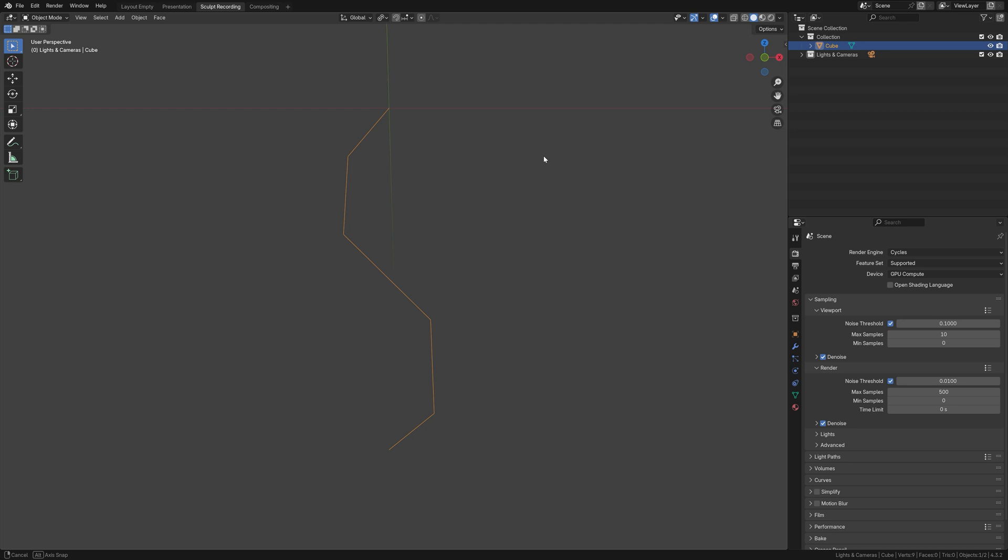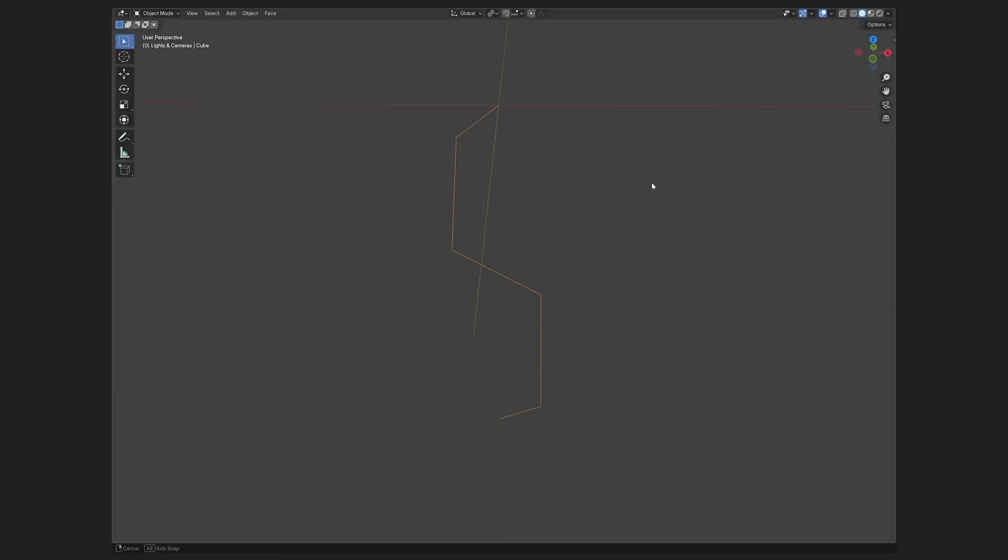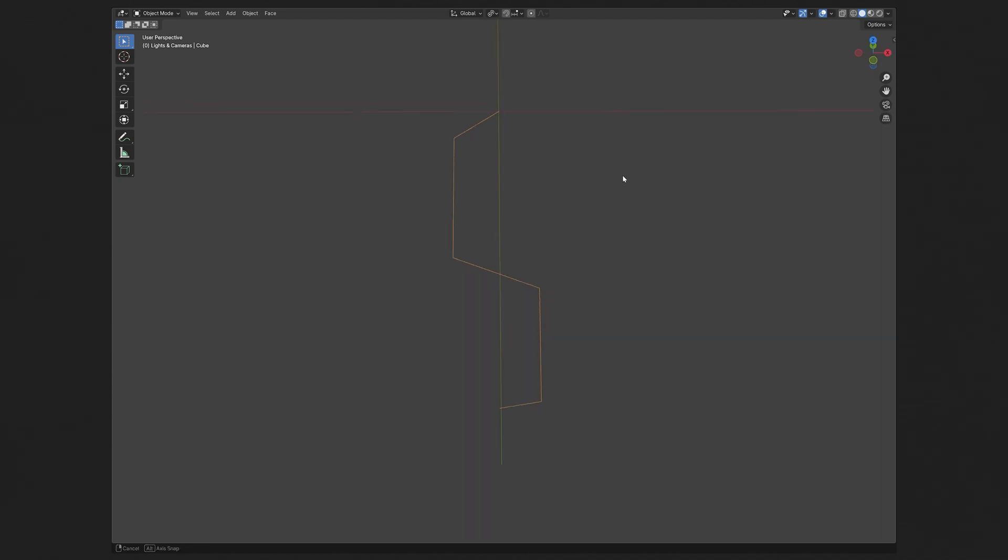Now, here are the two shapes that we need to achieve: a Superman S and a figure of 8. We'll be looking at the Superman S from the negative y-axis, so the front view, and we'll be looking at the figure of 8 from the z-axis, so the top view.